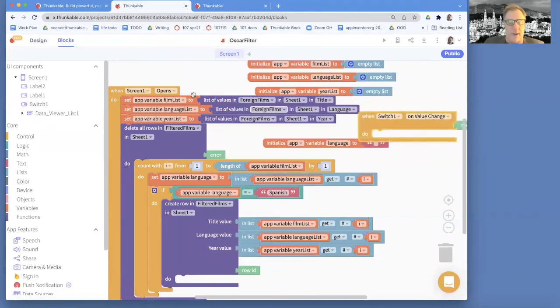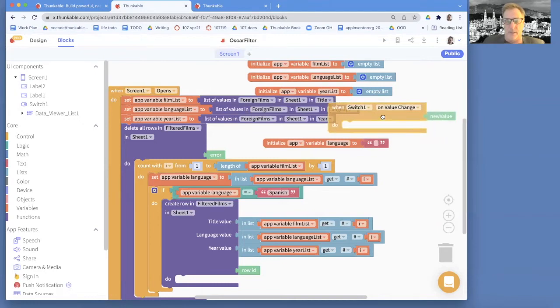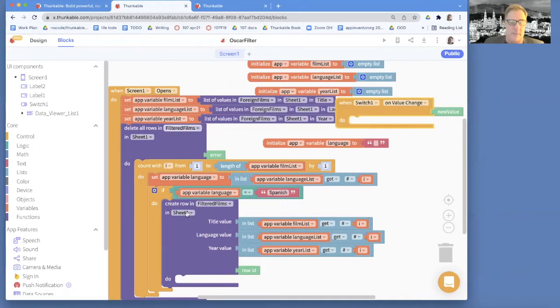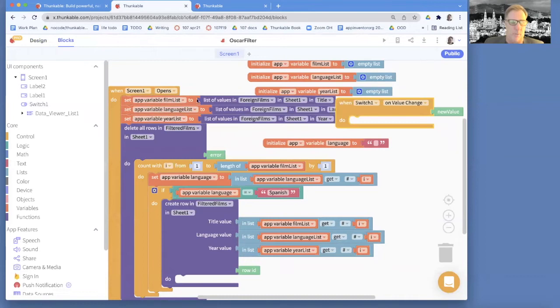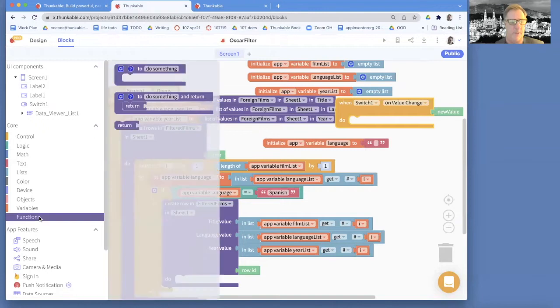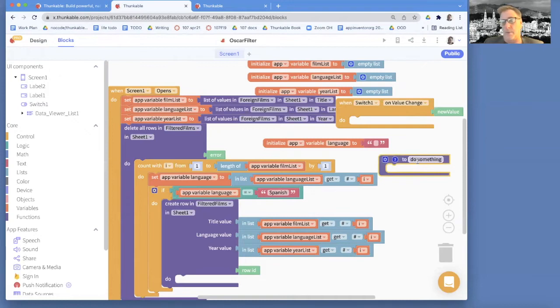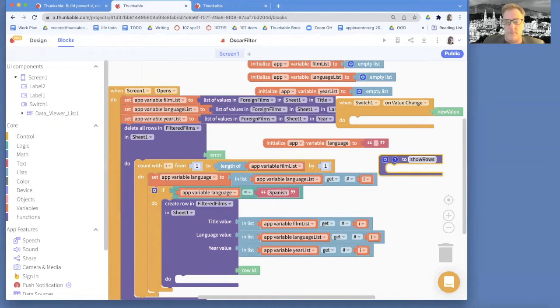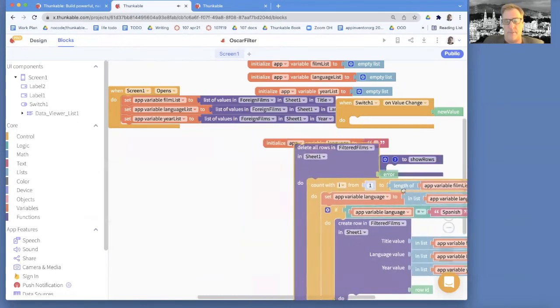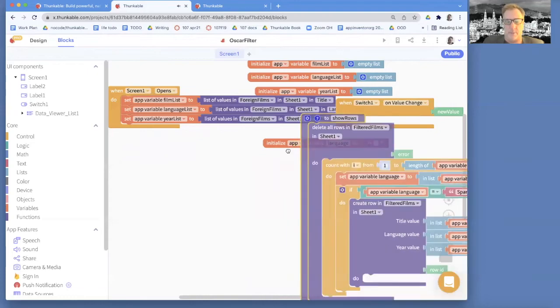And essentially, right when the screen opens or when the user makes a change here, and that change could be going left or right on the switch, we want to do basically all this stuff. Well, we'll create our variables only once when the screen opens, but the stuff of actually doing the filtering, we're going to want to do in both places. So I'm actually going to create a function and a function just is kind of little processing. It's almost like we're creating our new block and this new block, I'm going to call show rows. And we're going to end up calling this block both from the screen opens and the on value change. And we're going to do all our stuff in show rows because that's what show rows does.